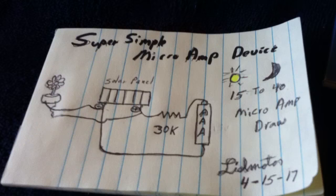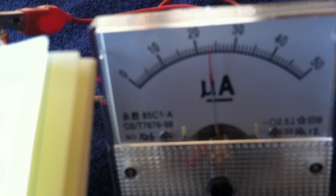And if you shade the panel here, you can watch the amp draw go up. I don't know if you see that or not. In total darkness, this will go on up to 40 microamps, but it will still keep running.